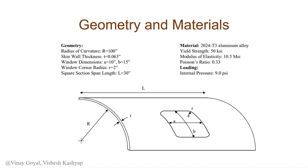The geometry is as shown. The length and height of the fuselage are 30 inches. The radius of curvature of the fuselage is 100 inches.